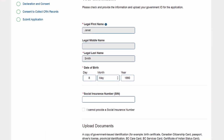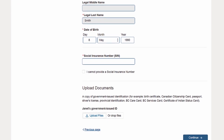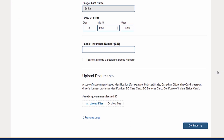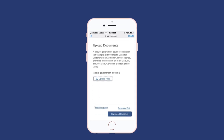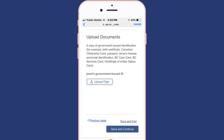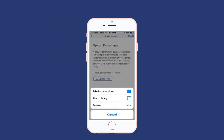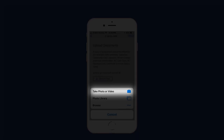In order to complete your family's affordable child care benefit application, you will be required to complete your personal information and upload your government-issued ID. If you are completing the application using a device with a camera, such as a smartphone or tablet, it's easy to upload photos of your ID documents. Just tap the Upload Files button and take a photo of your ID. It will be automatically uploaded to your application.